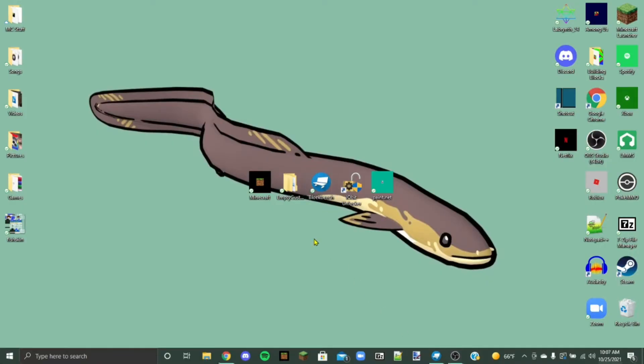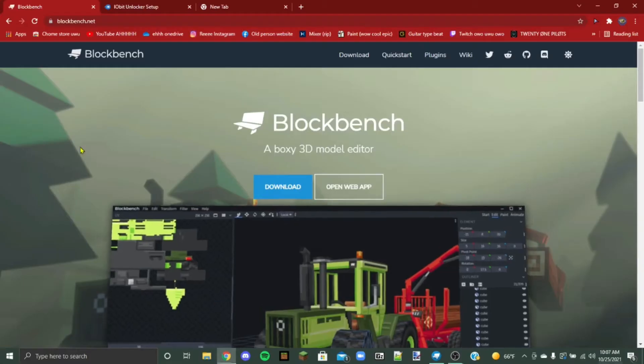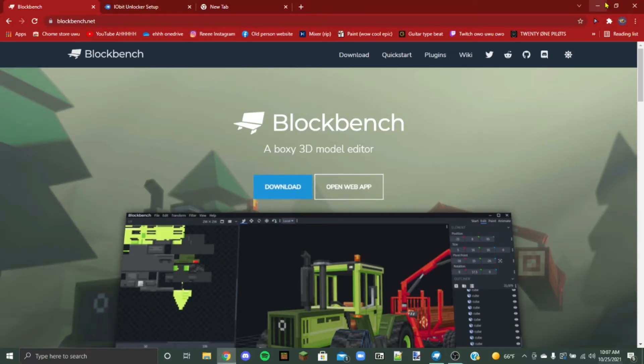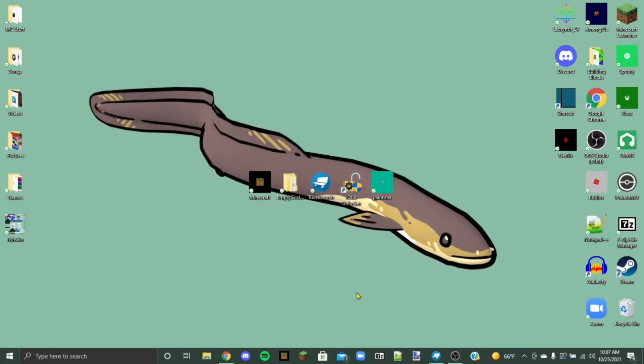Okay, so once you've got all these things downloaded, you don't need to download Blockbench, you can use the website version, the web app here. And then I'll add the link in the description to download IO Bit and my template. And then you probably already have Minecraft if you're watching this.